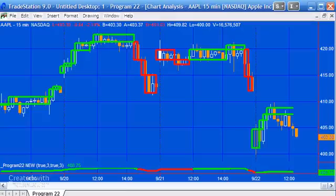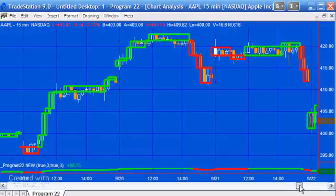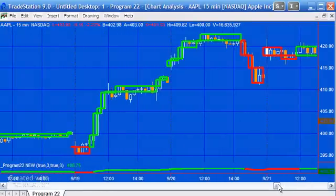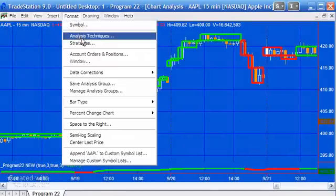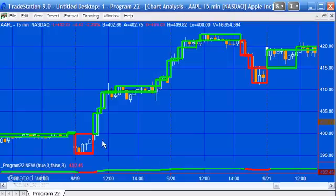Going back to the chart, I've now set it so a new three-line break calculation starts at the beginning of each day. In the Markplex three-line break, the start of the day is determined by the first bar's direction: if it's a down bar we start as a red bar, and if it's an up bar we start as a green bar. You can see here what the chart looks like with the daily reset on, and if I change it back to false the lines will continue across days.